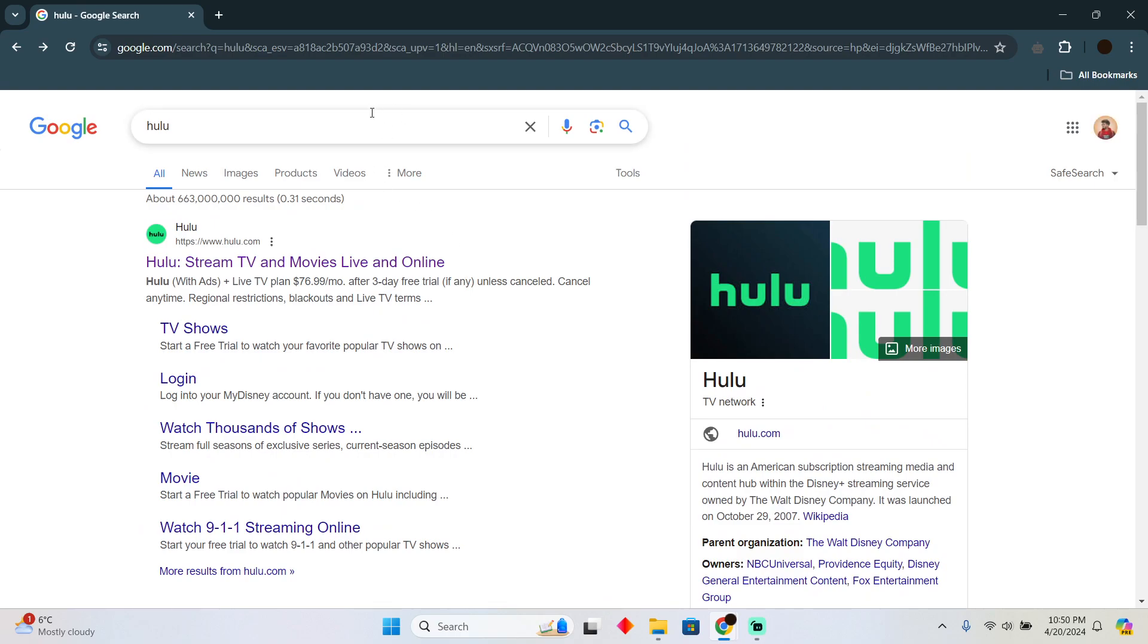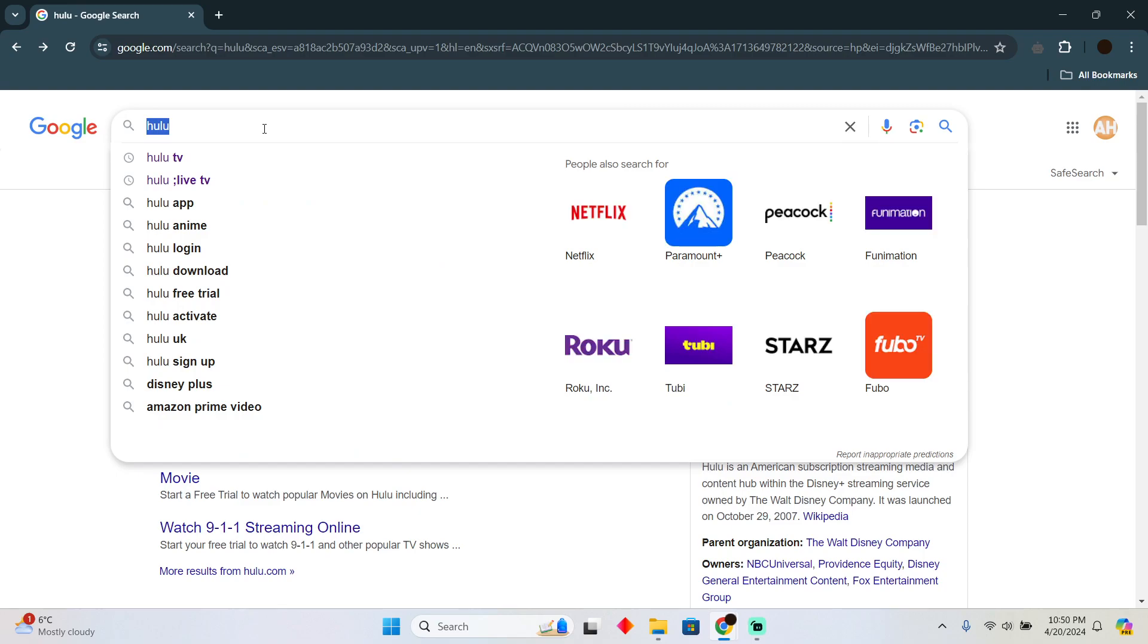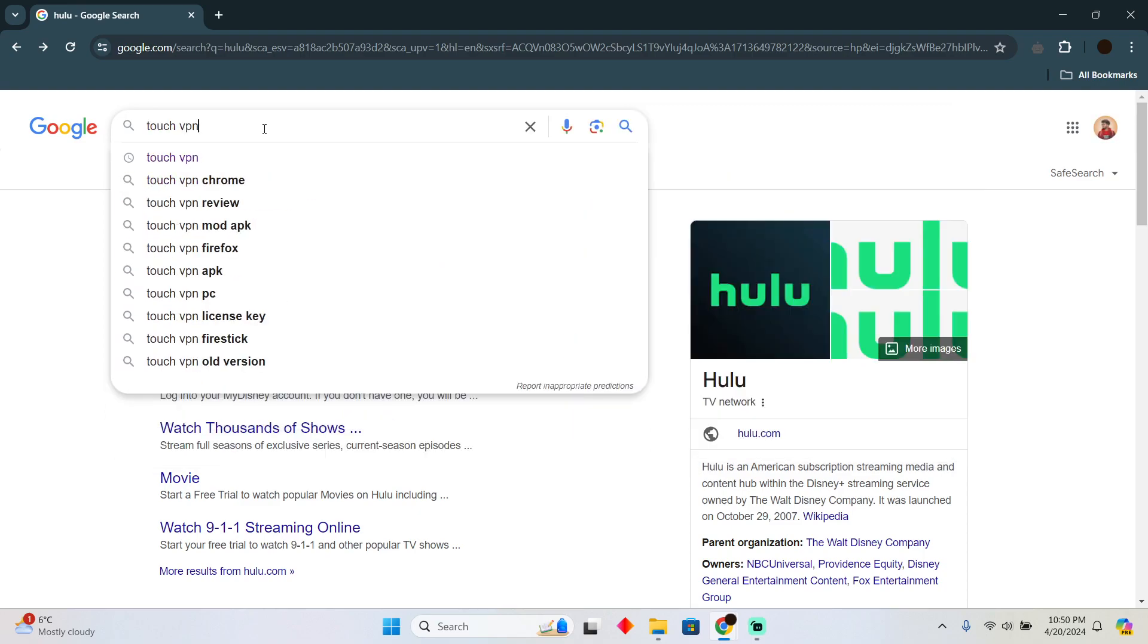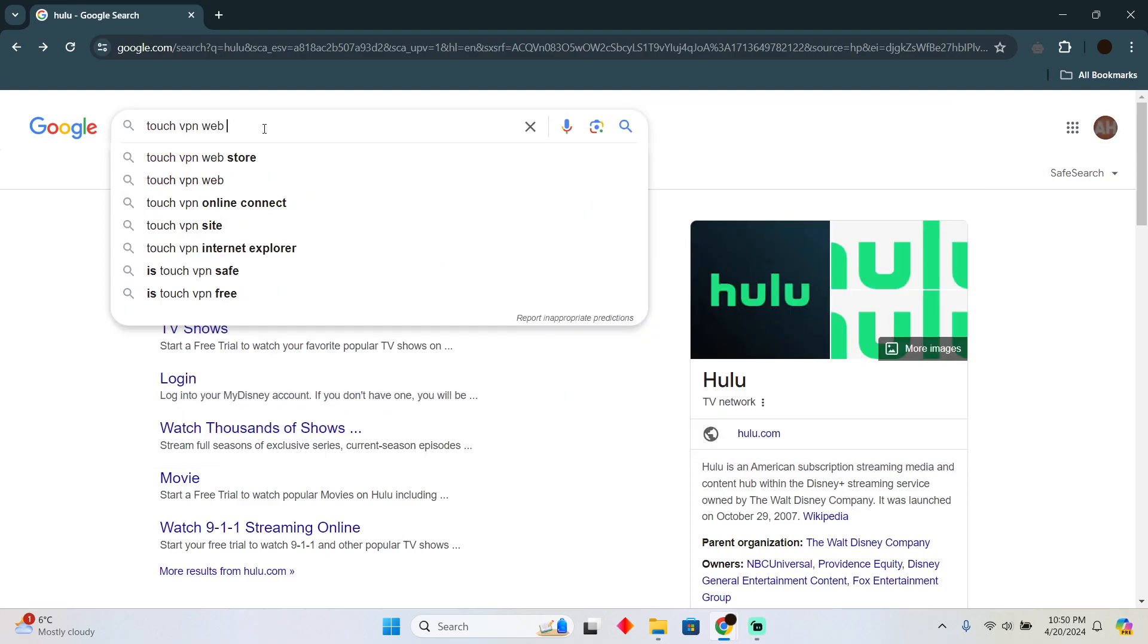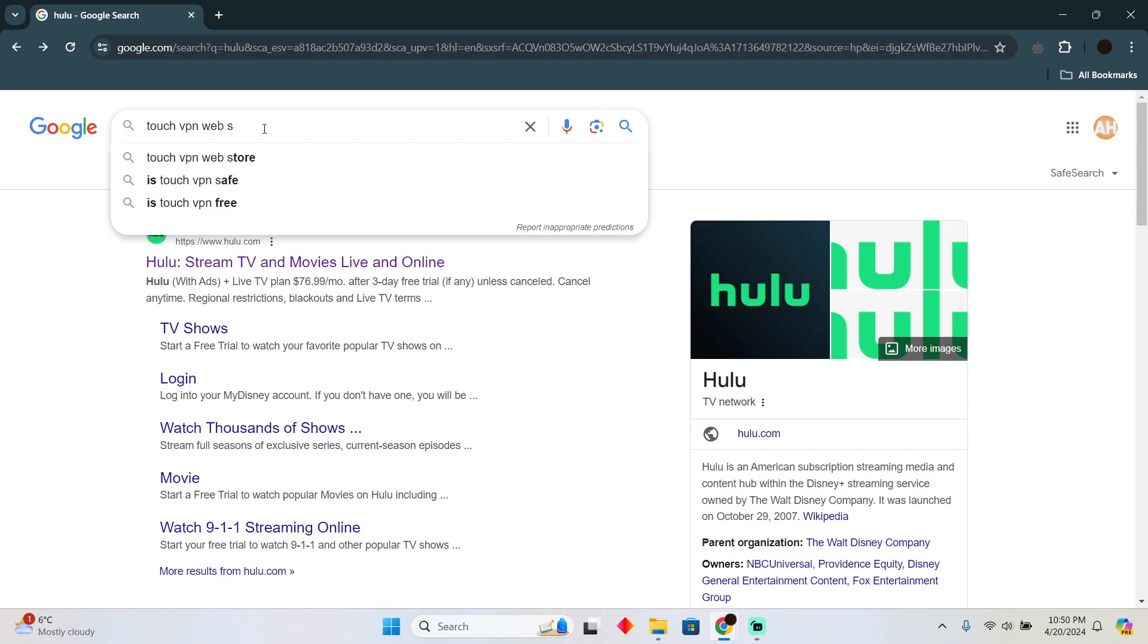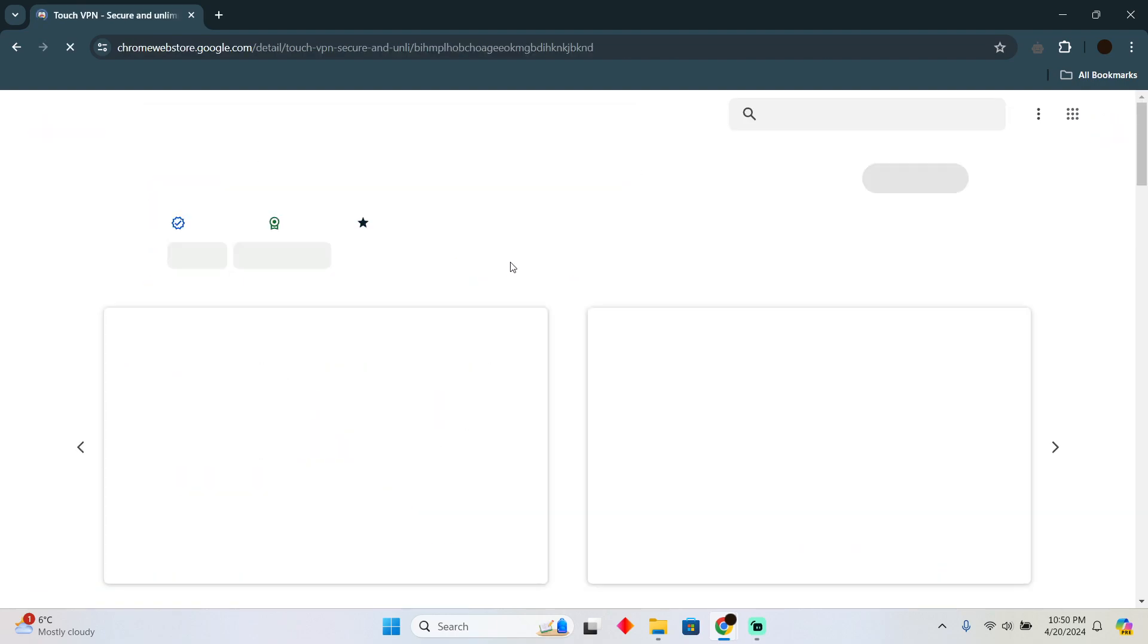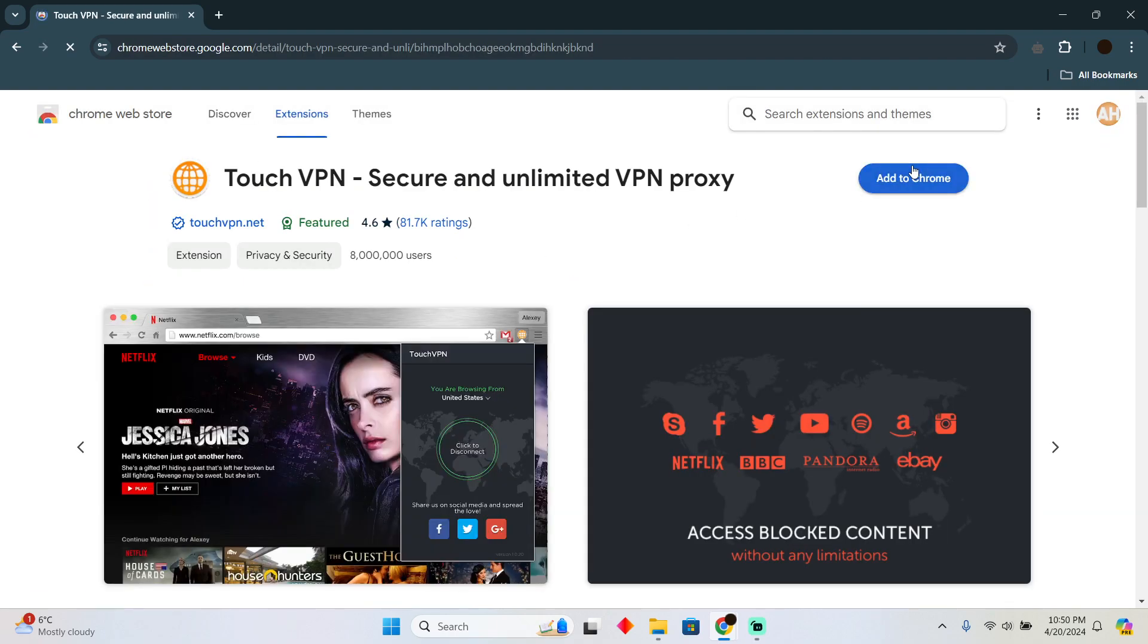On desktop, you simply have to search for Touch VPN and then search for Web Store. After that, go to the Google Chrome Store and install it. After installing, it will start appearing right here. You just have to click on it to turn it on.